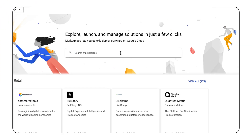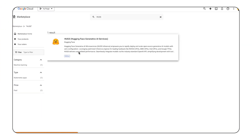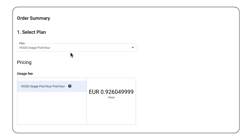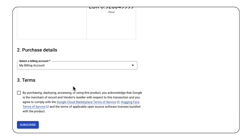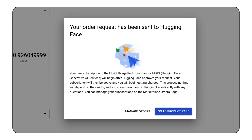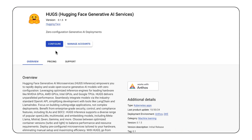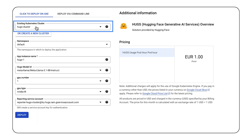I'll start in the Google Cloud Marketplace and search for Hugs. There it is. Now I need to purchase Hugs and agree to the terms. I'll hit subscribe and go back to the product page. Now let's configure Hugs on my GKE cluster. I've already set one up, so I'll use that.